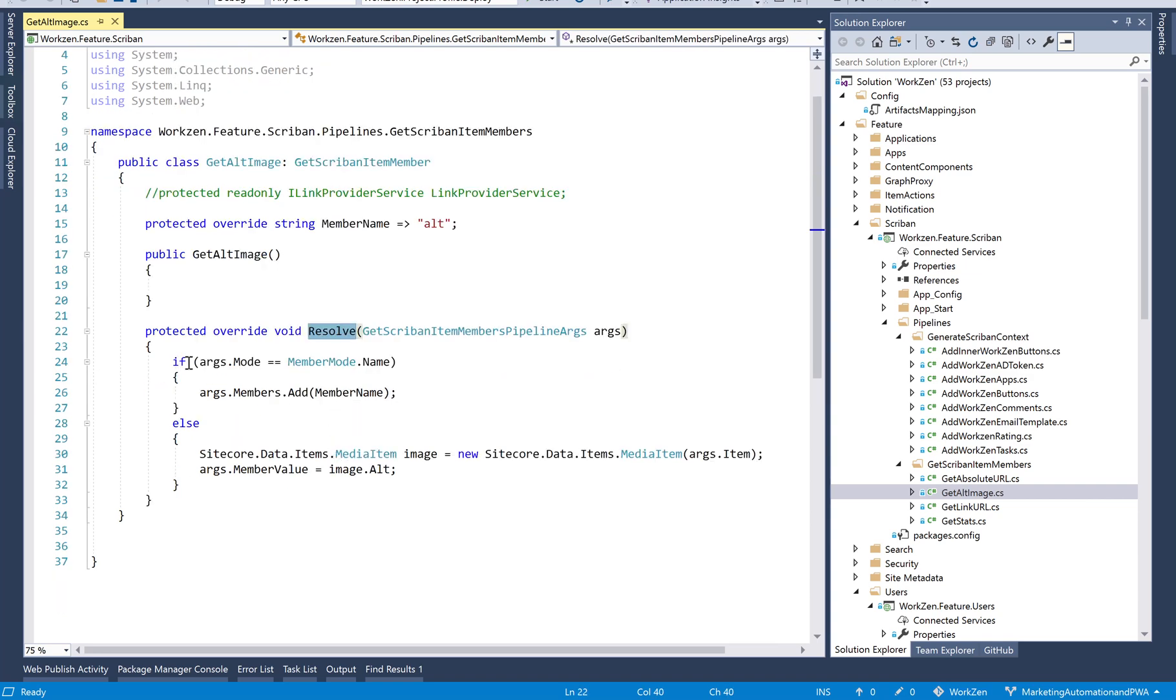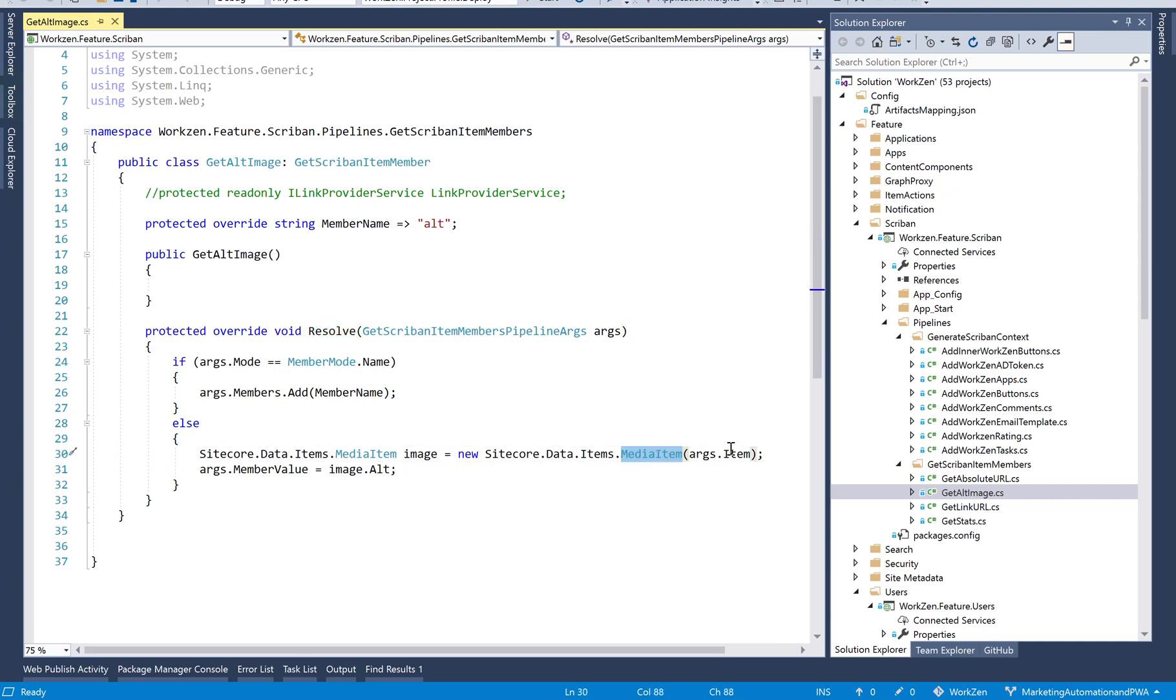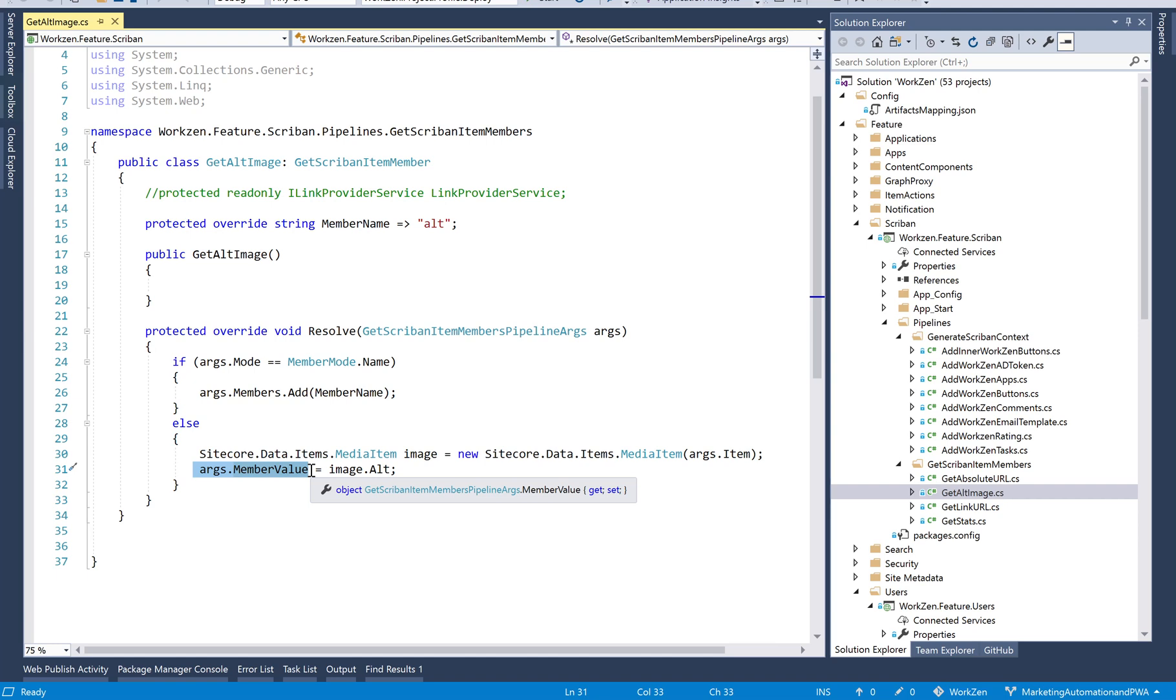In our scenario, the resolve method gets the media item from args.item, then gets image.alt and adds it to args.member value. This generates the actual alt for the image and creates this attribute or extension for the field.